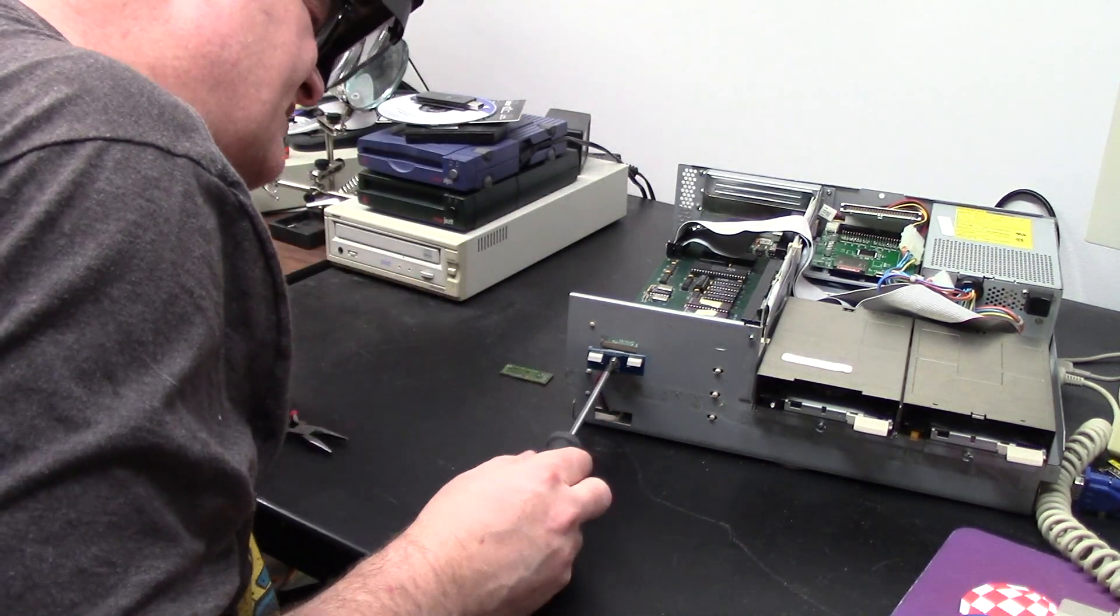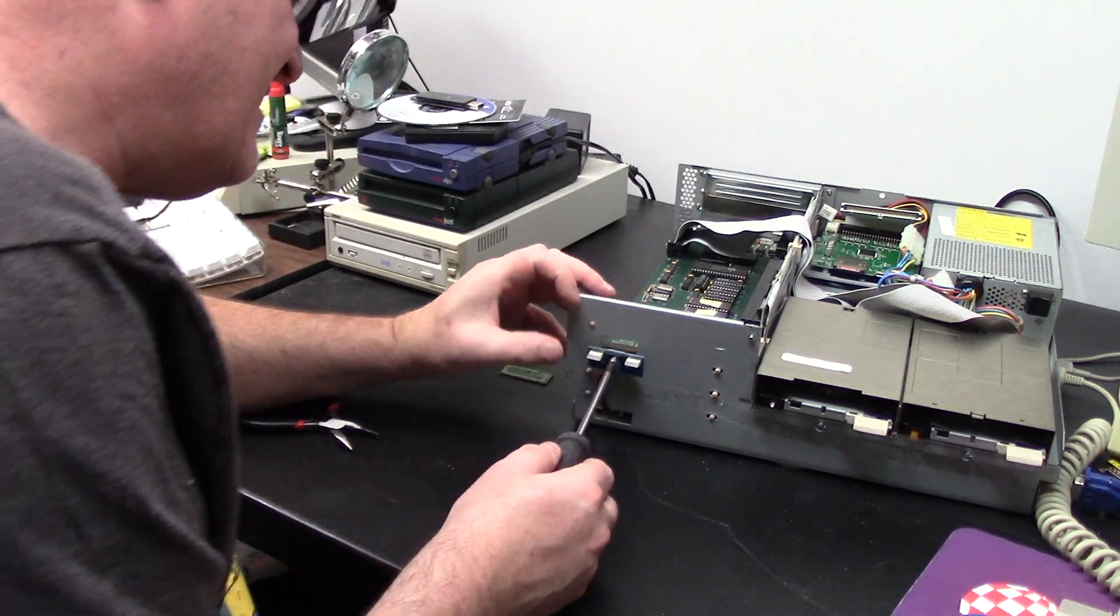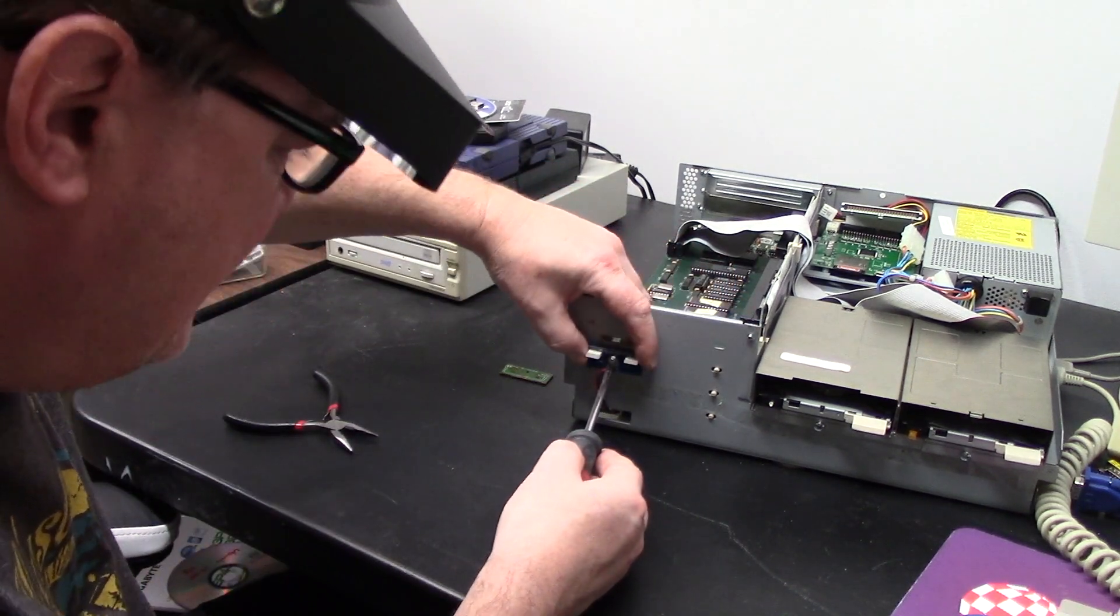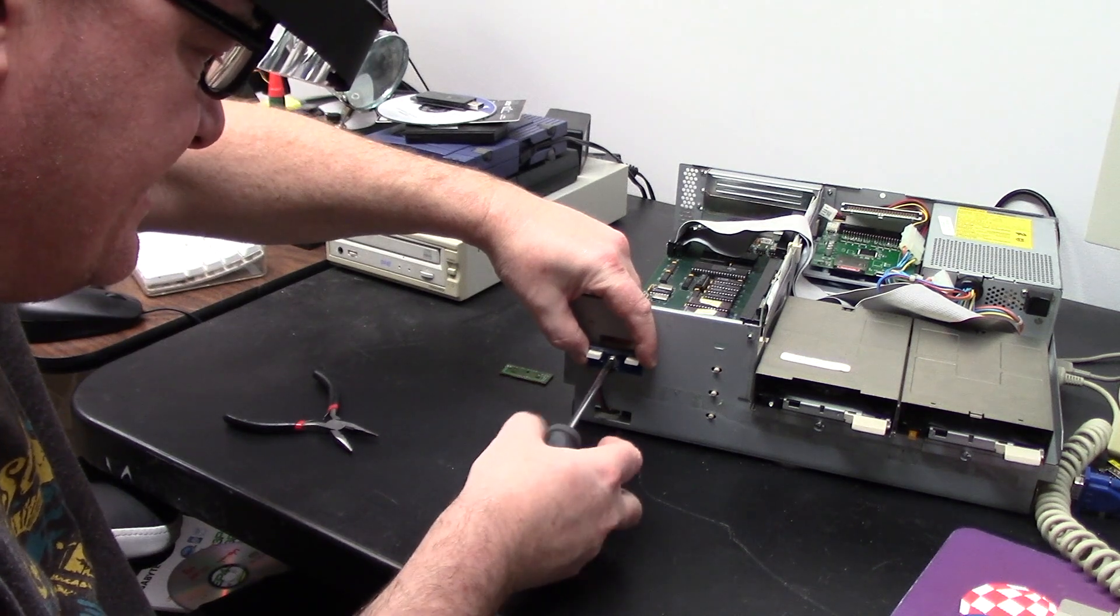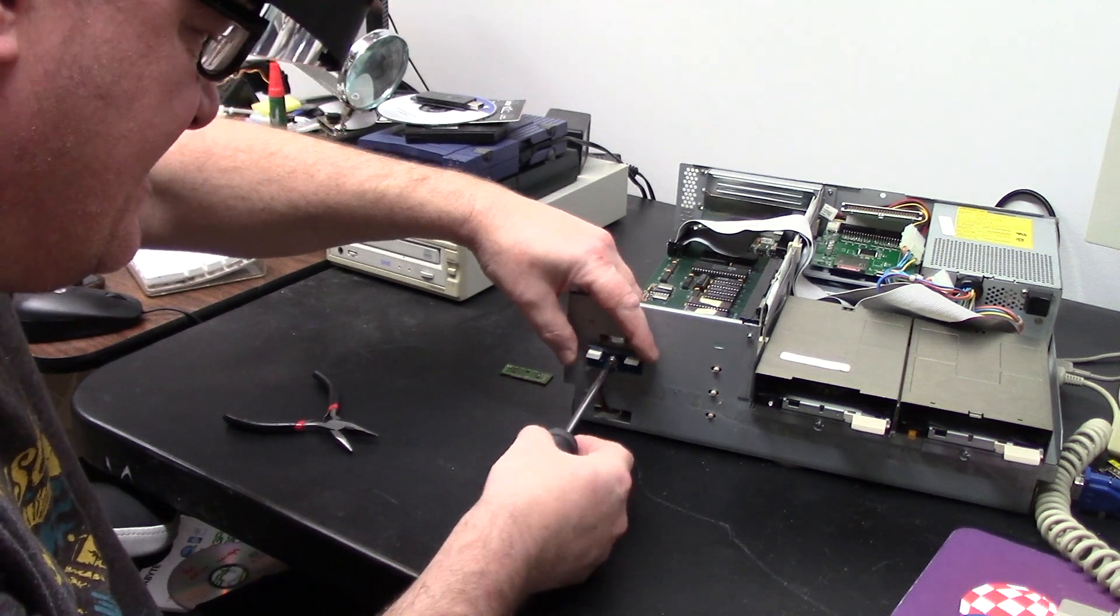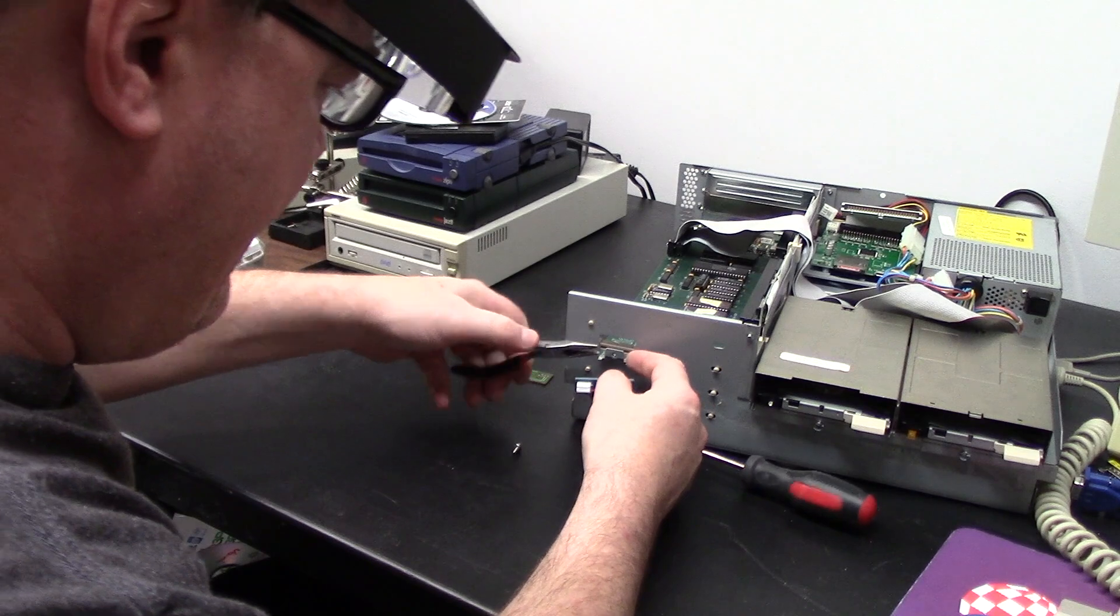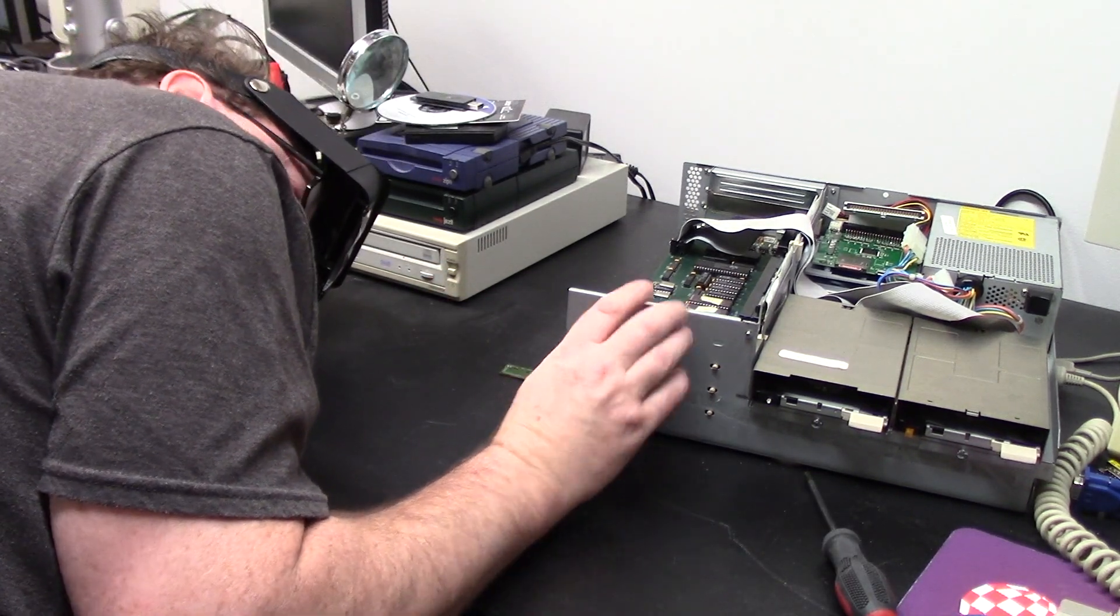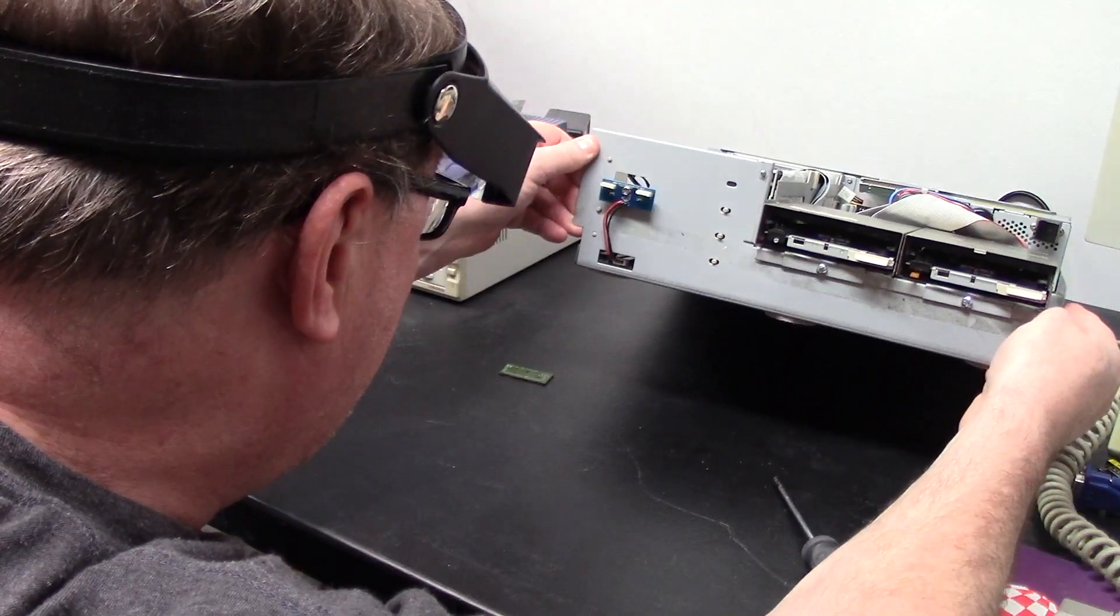All right, so this needs to come, see, these pegs which I don't want to move are what align the piece to the case. I just don't want to bend them. Let's just bend it, just get in there. So we'll just tighten it down as tight as we can get it. That's crooked.